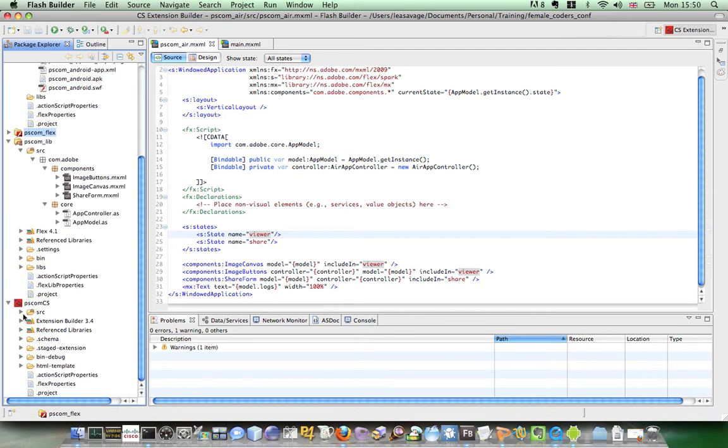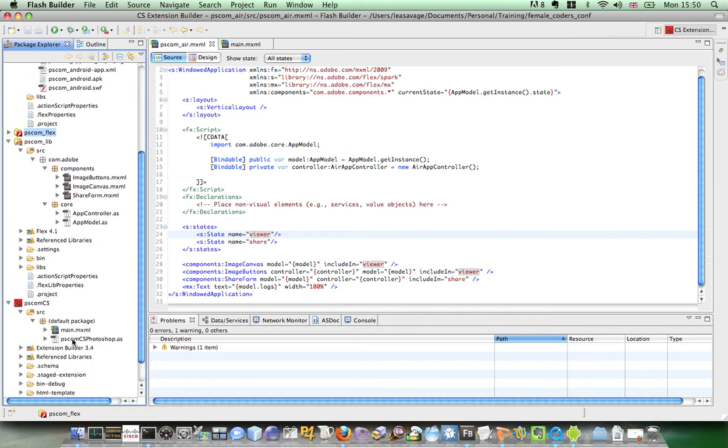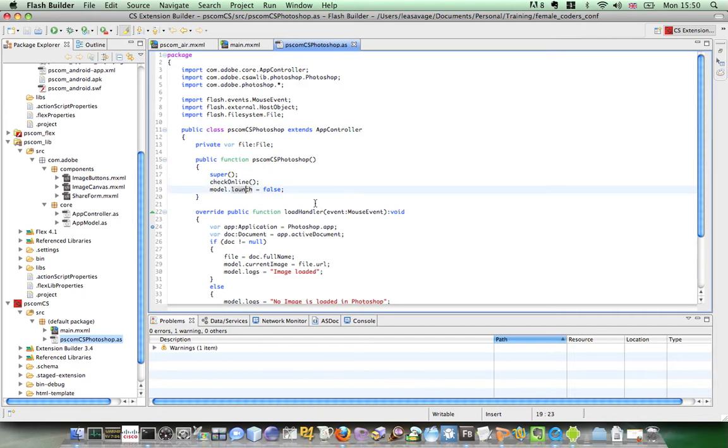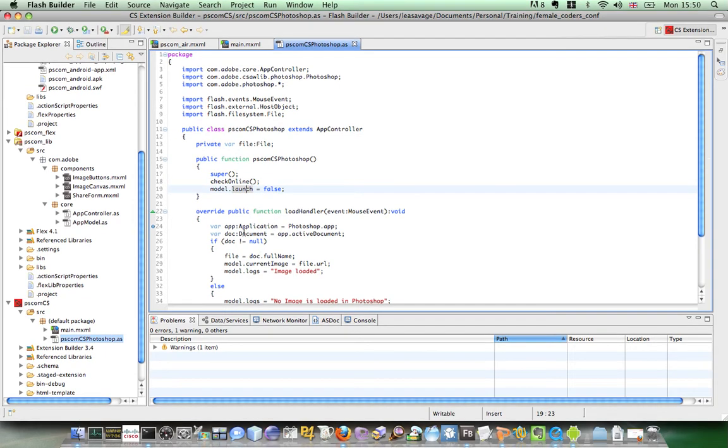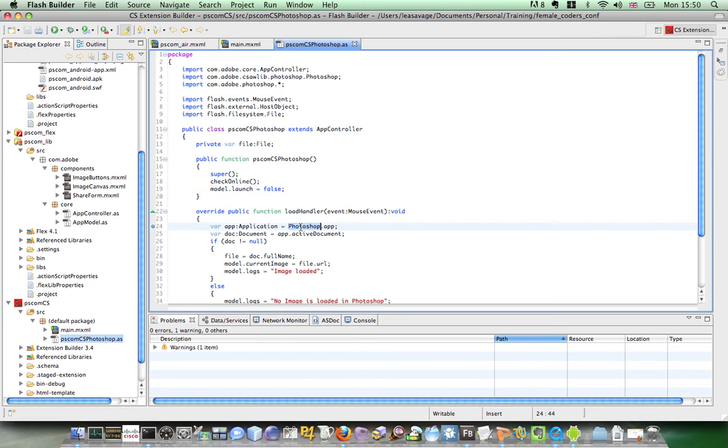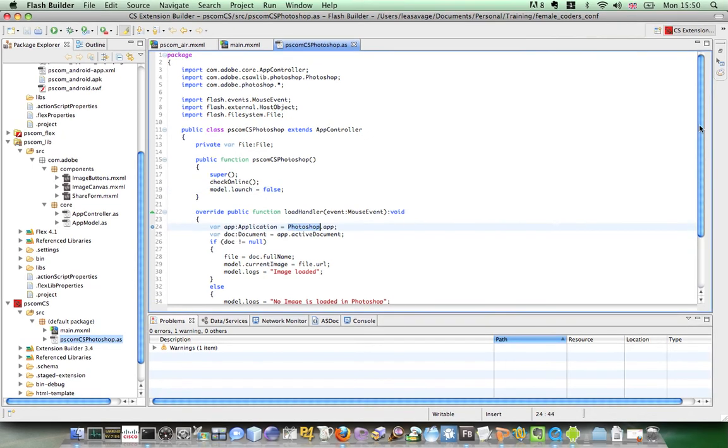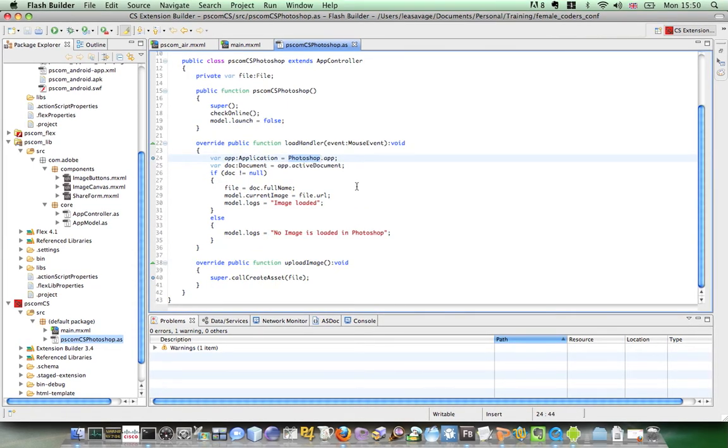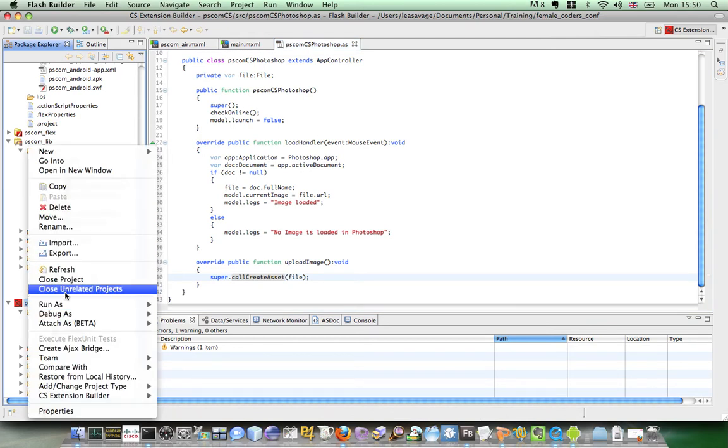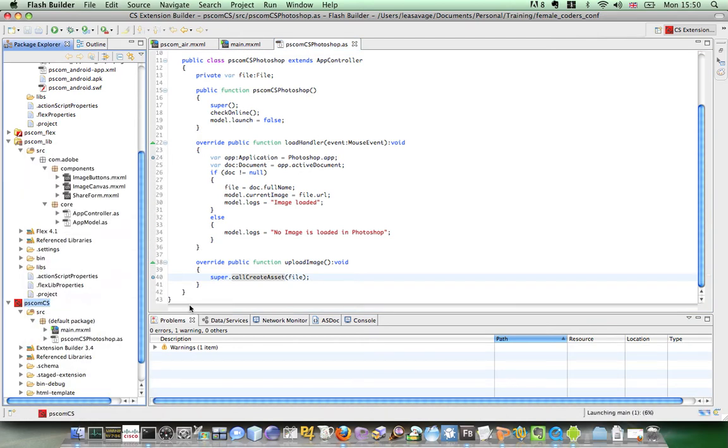Just with some little overrides in the controller. Once again it's going to check if it's got online, and I've disabled the launch button. The load handler is going to get access to Photoshop and it's going to find out its active document, and it's once again just calling the superclass to call create asset function. So I'll just run this in Photoshop so you can see.